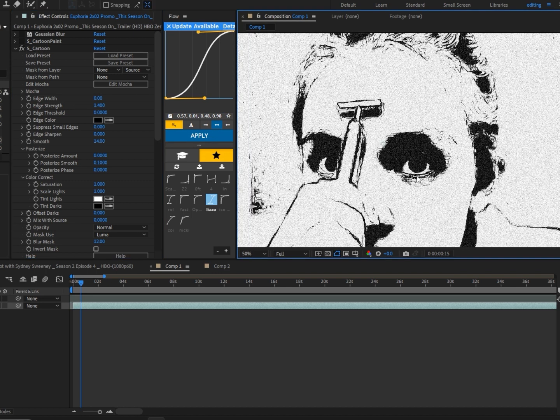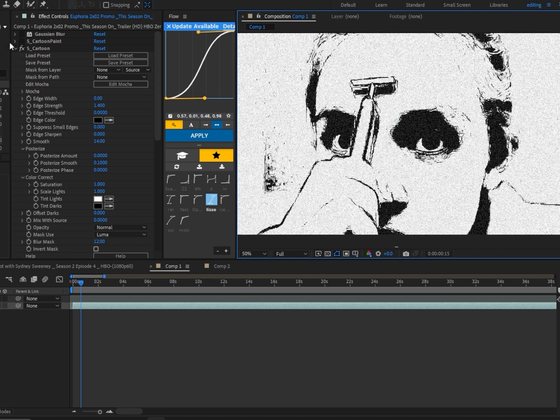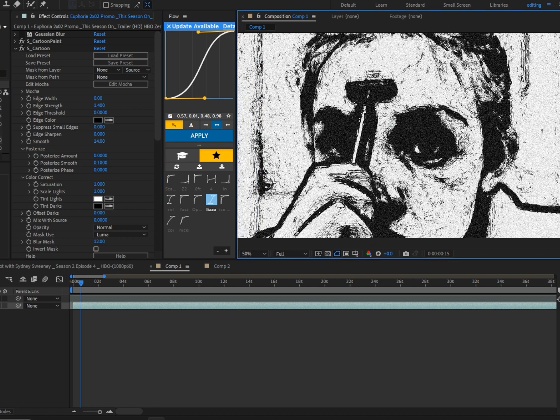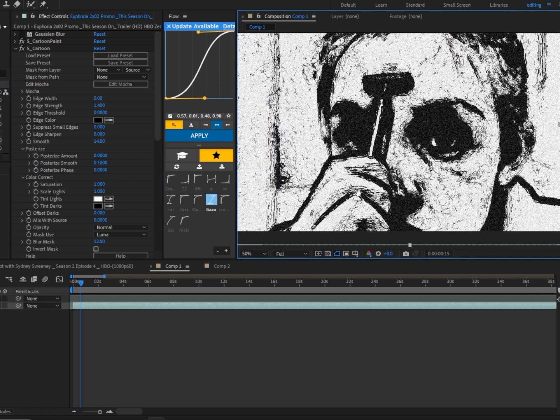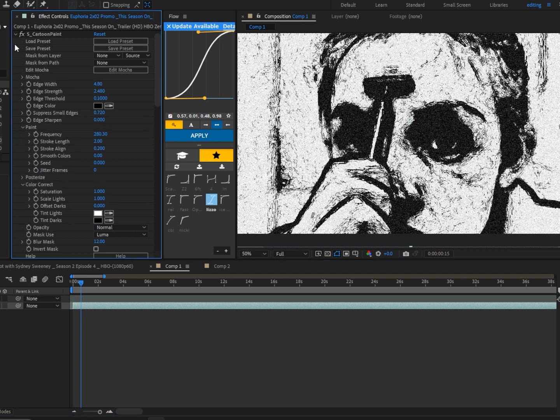Next, I added S_Cartoon Paint. If we add it, it looks something like this - super creepy and it really adds a lot of style. These are the settings I used for S_Cartoon Paint. Keep in mind, as I said before, every clip is different, so you can mess around with these settings.